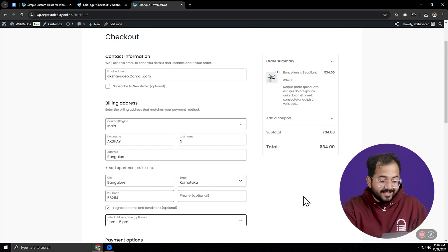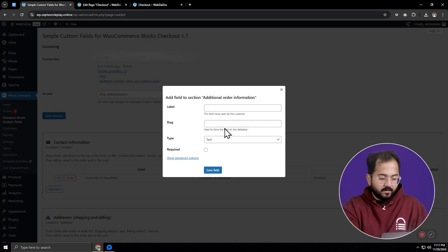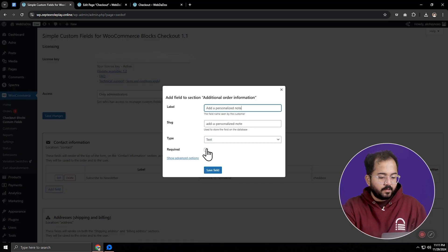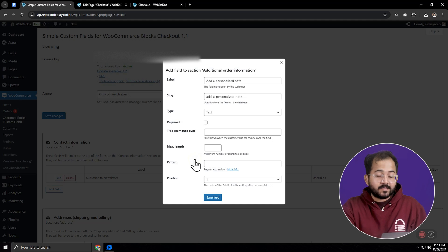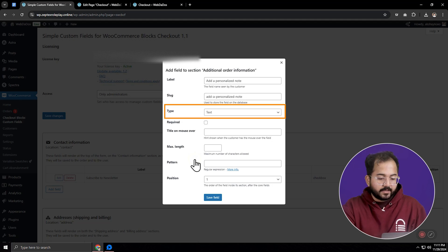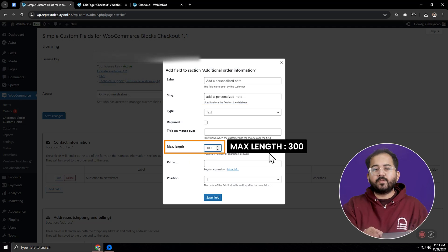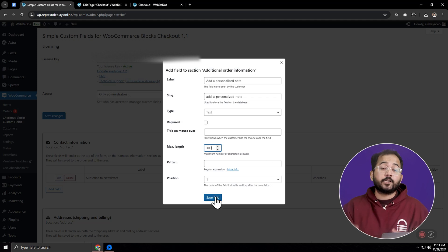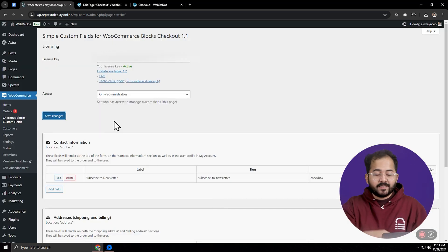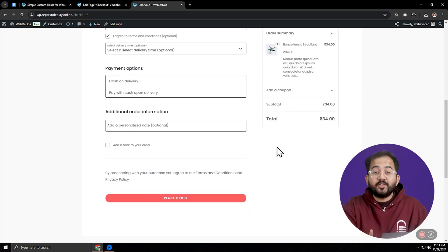Now let's customize this section of the checkout page. Let's go back to our plugin dashboard and add a field called 'add a personalized note.' This will help our customers add special notes and text to their order. I'll set the type as a simple text field and add a word limit of 300 characters, because we don't want anyone leaving long paragraphs as it can get really hectic to manage. Now let's save everything and go to the checkout page and hit refresh — and there you have it.